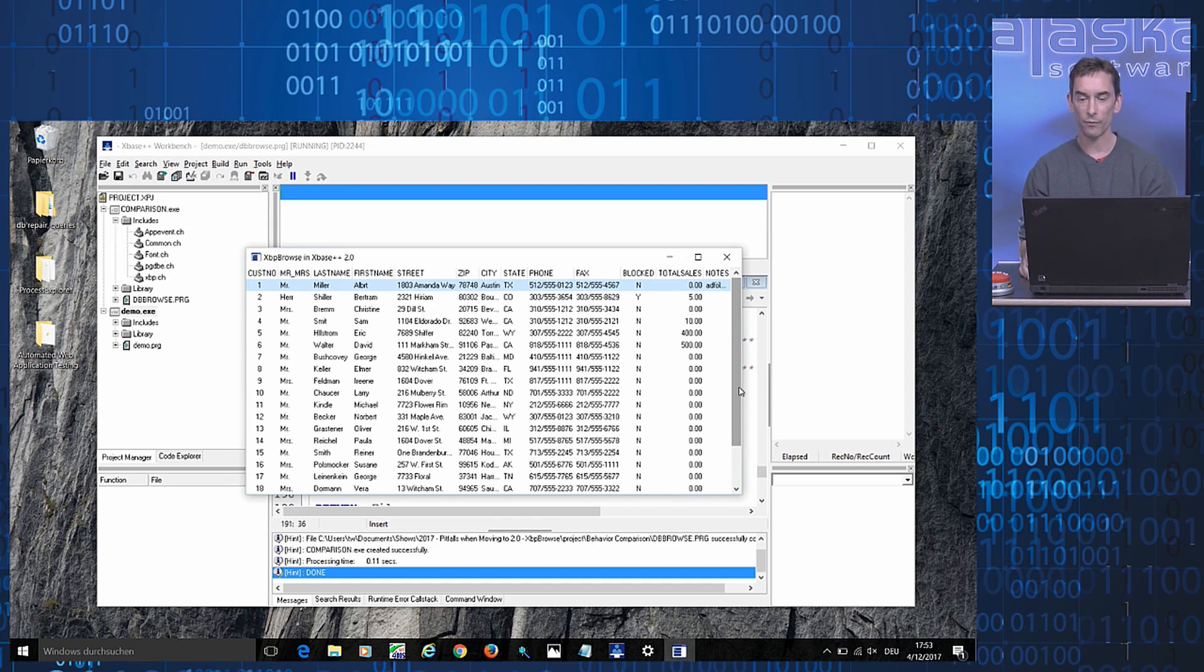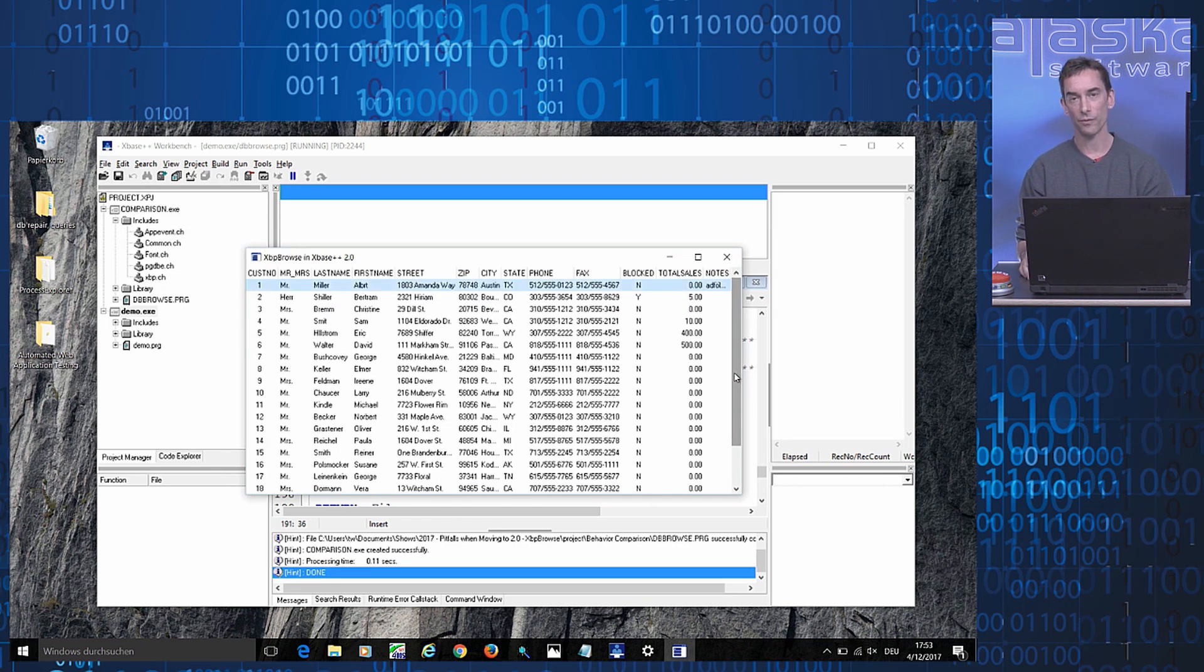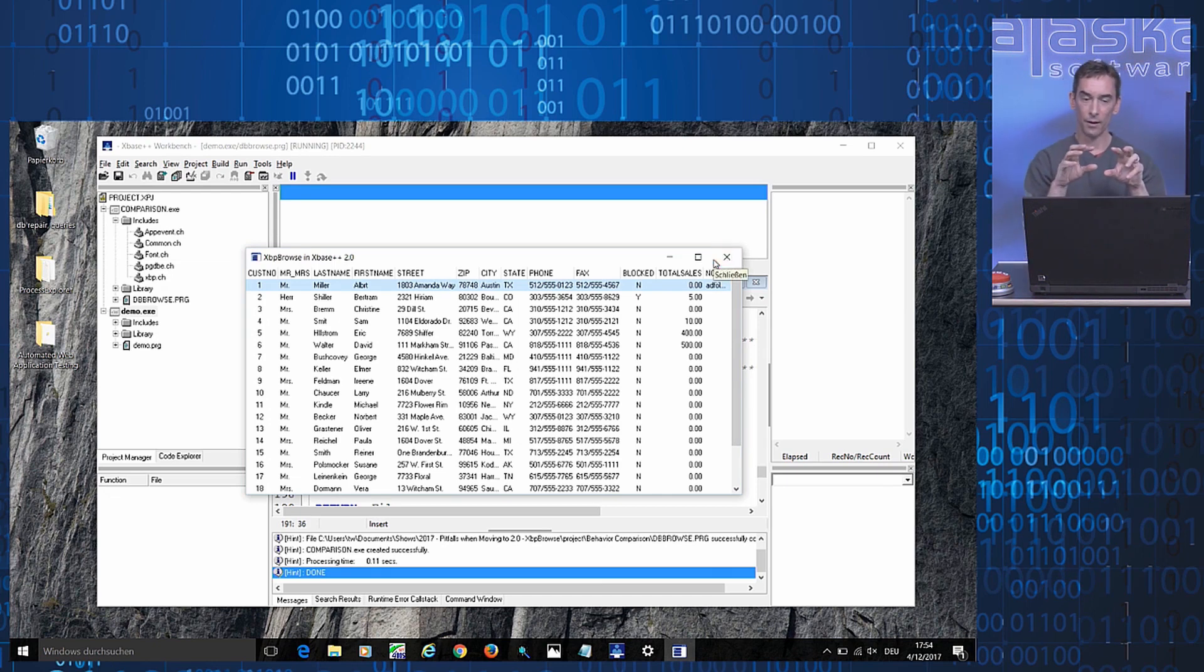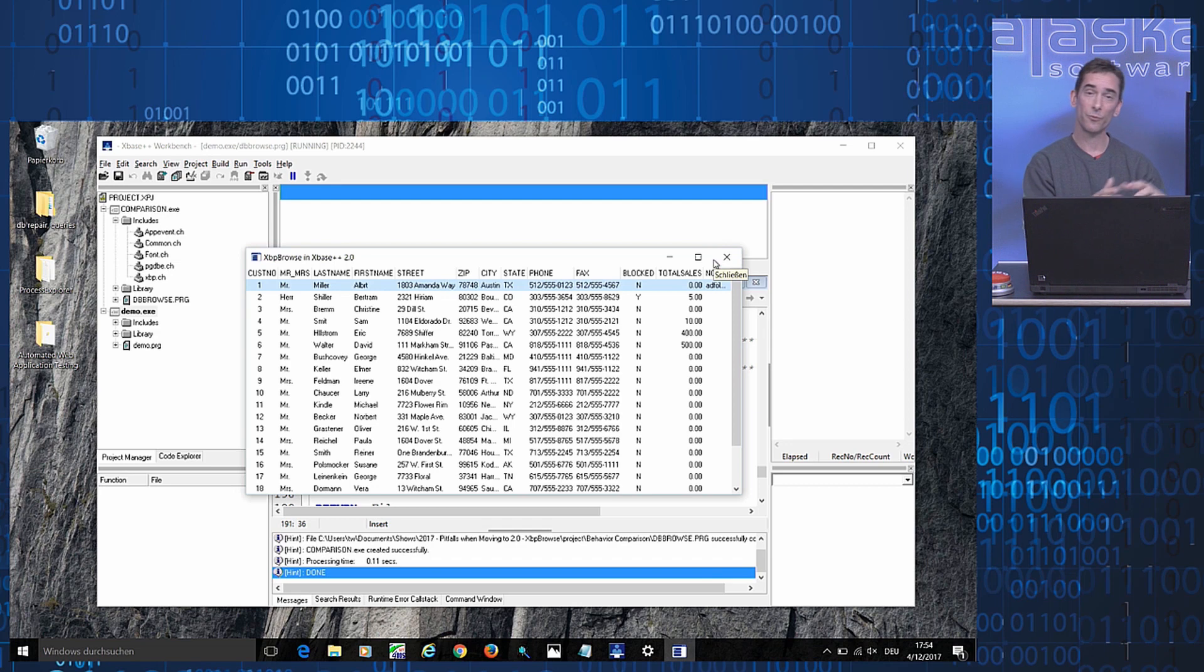We have the new behavior that keeps the user's selection during the scrolling operation. If I now wanted to switch back this particular Browse to the previous behavior...